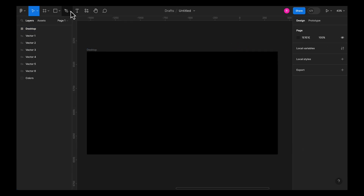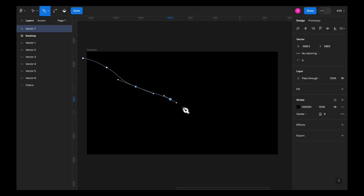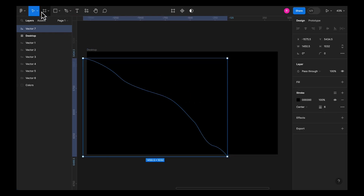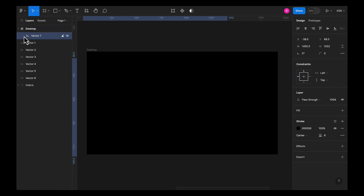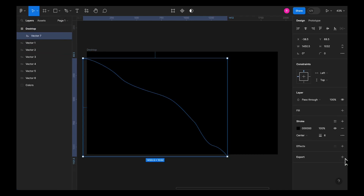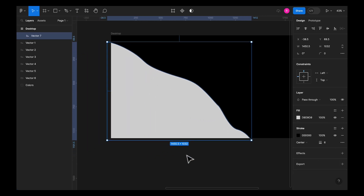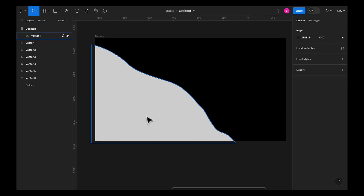Now the first thing you need to do is select the pen tool and start creating your shapes. You can create your own shapes just with the pen tool. Start creating these random shapes, close the path, and make sure that the shapes you create are inside the frame. Now mostly they end up outside the frame, so make sure they are inside. Let's give it some color for now.